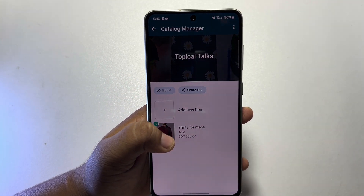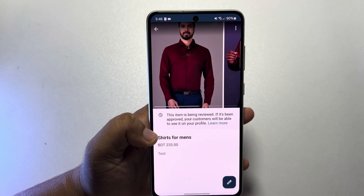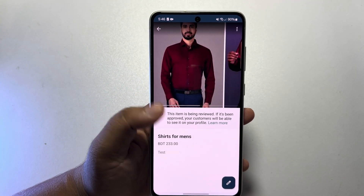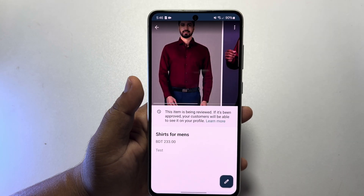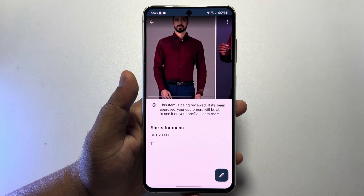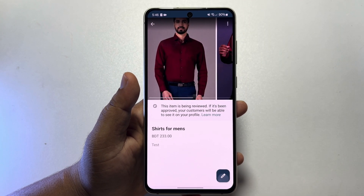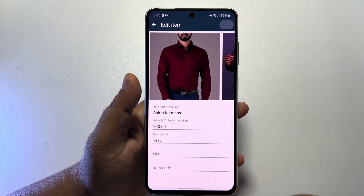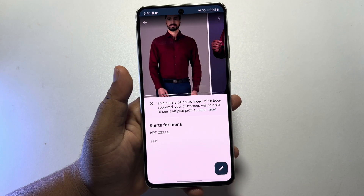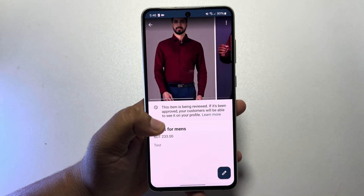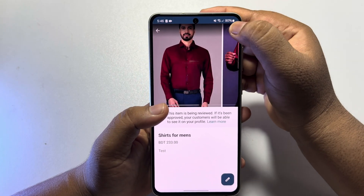Now just tap on the product, and if you want to edit your product, just tap on the pencil icon and you'll be able to edit any catalog. Now tap on the three-dot menu.